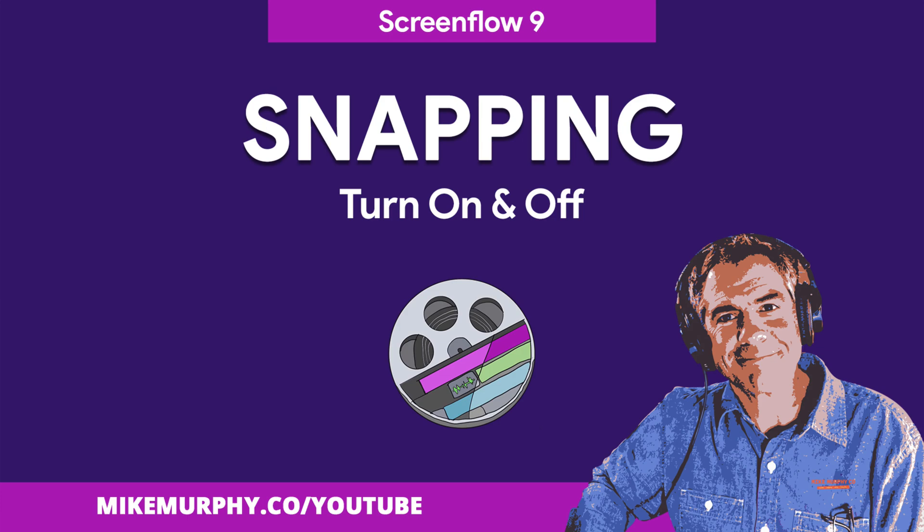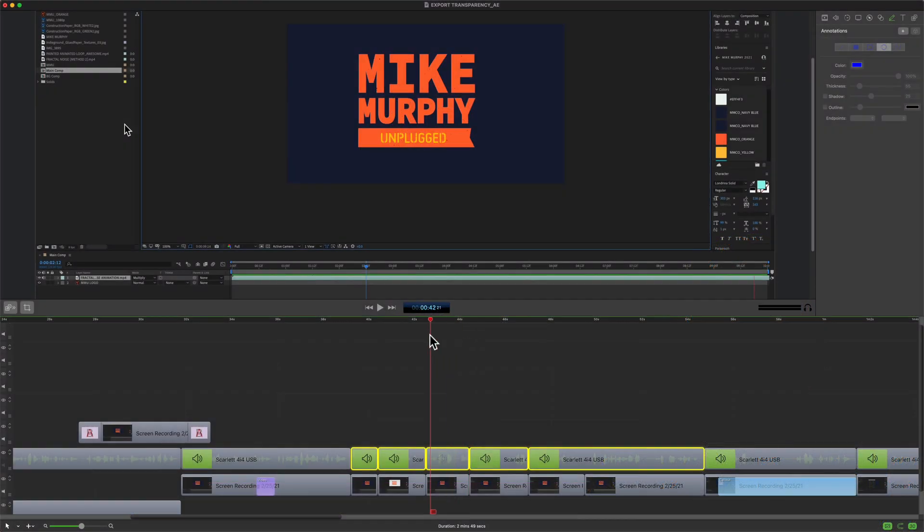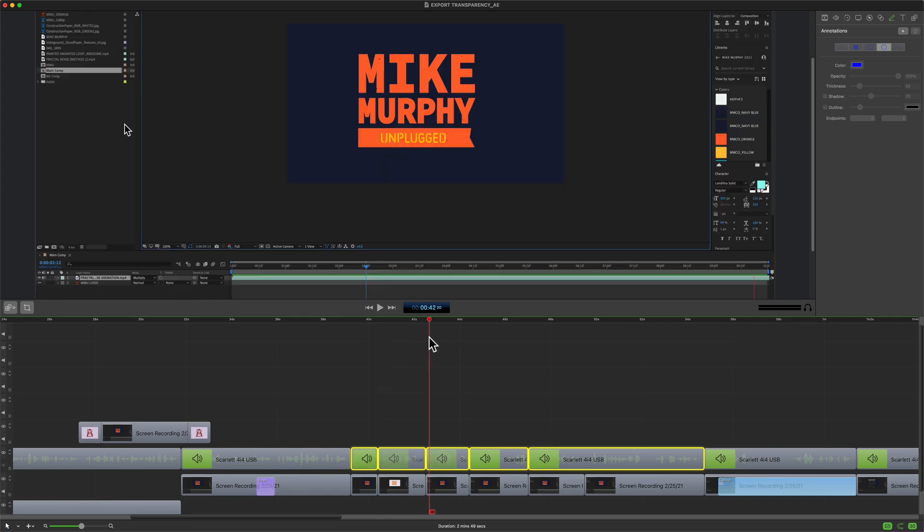Hi folks, it's Mike Murphy and today's quick tip is in ScreenFlow 9. In this tutorial I'm going to show you how to turn on and turn off snapping.